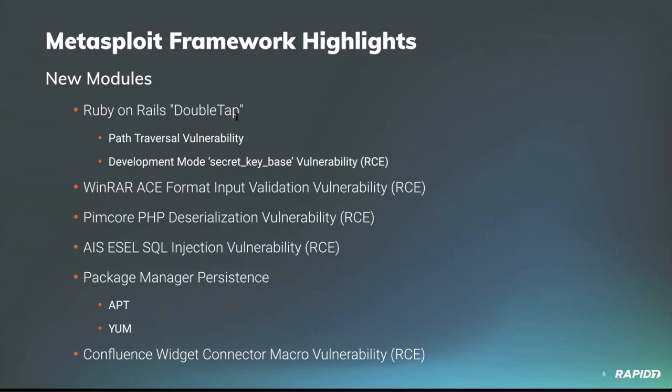Last meeting we mentioned and demoed a module from community contributor Rock Group which achieves unauthenticated remote code execution via velocity template injection vulnerability in Confluence's widget connector macro. Aaron demoed that for us last time. It's listed here again this time around because last time it narrowly missed the framework cut-off release by literally just a few minutes. It's listed here really just as a reminder to let people know that it is in the framework releases now.